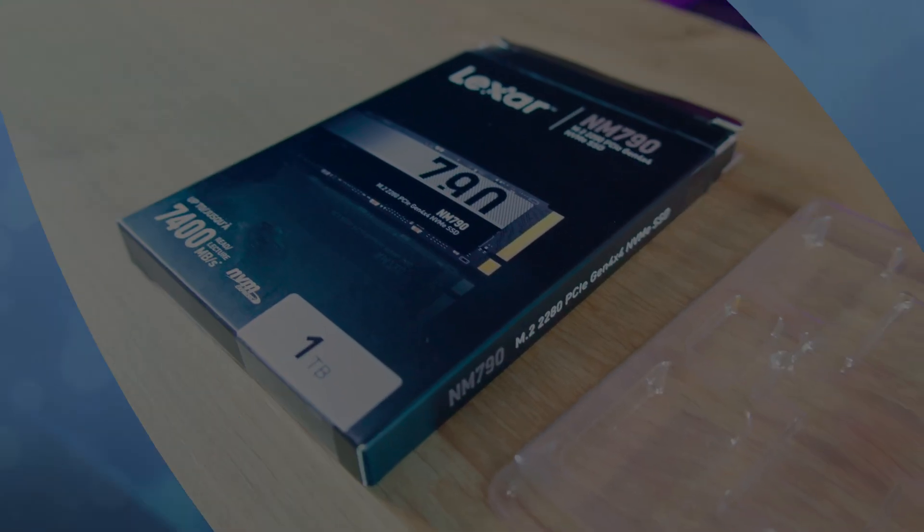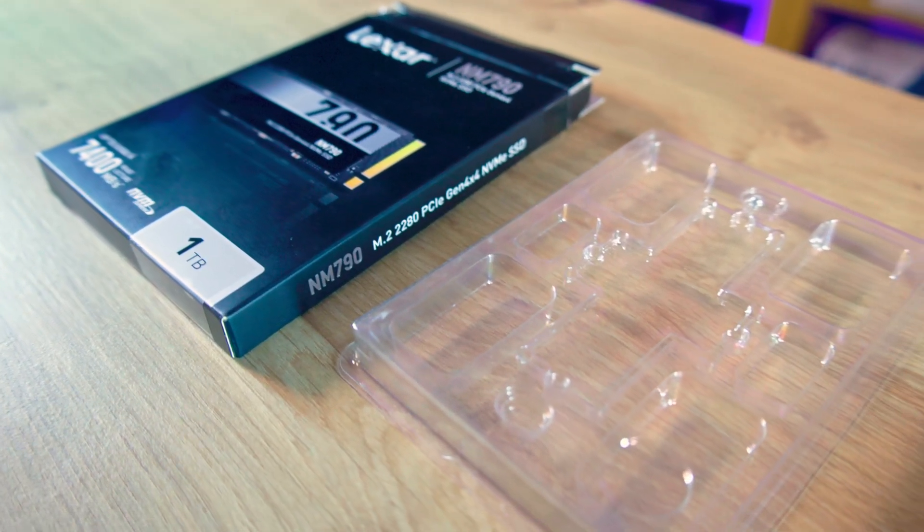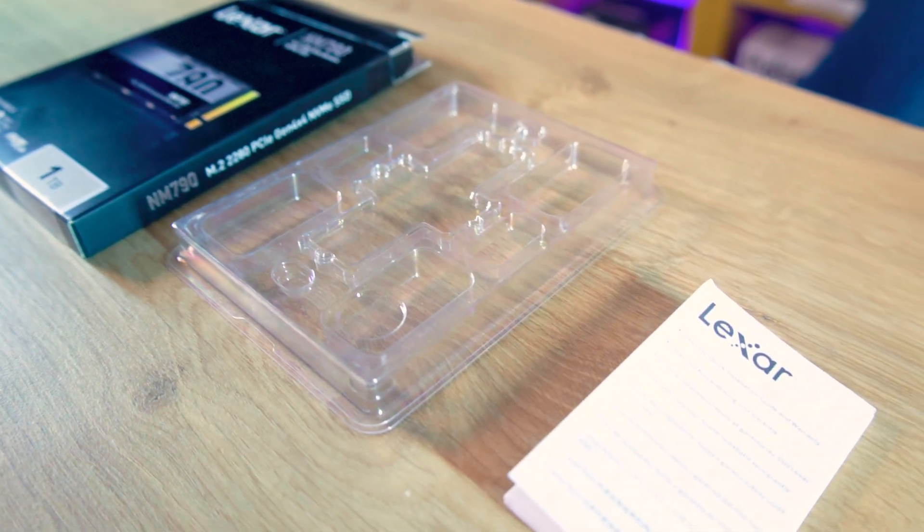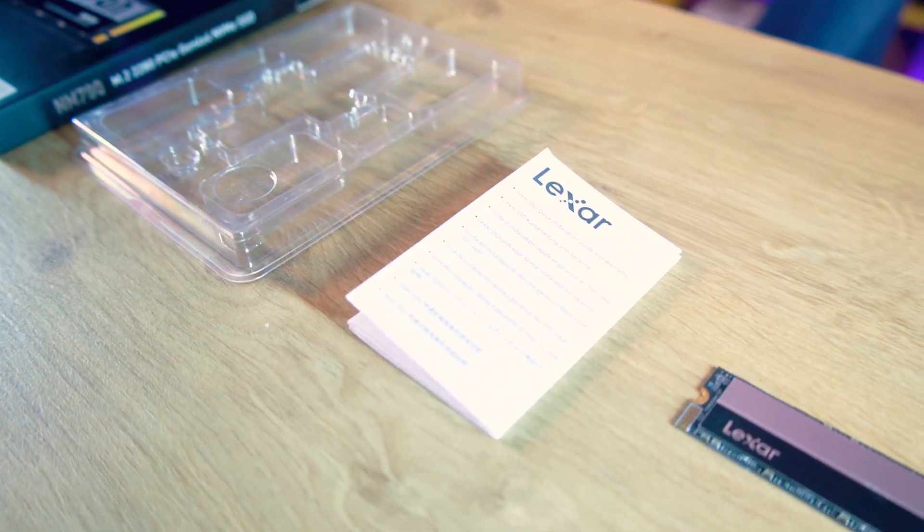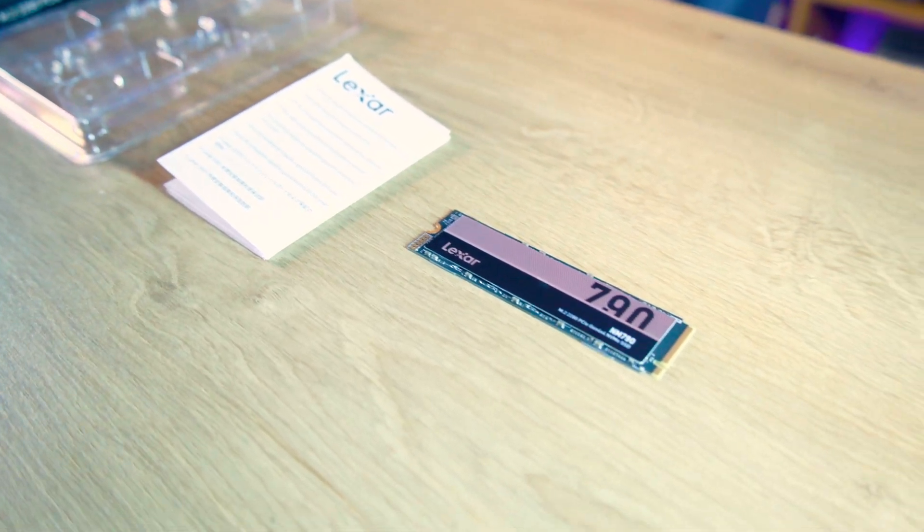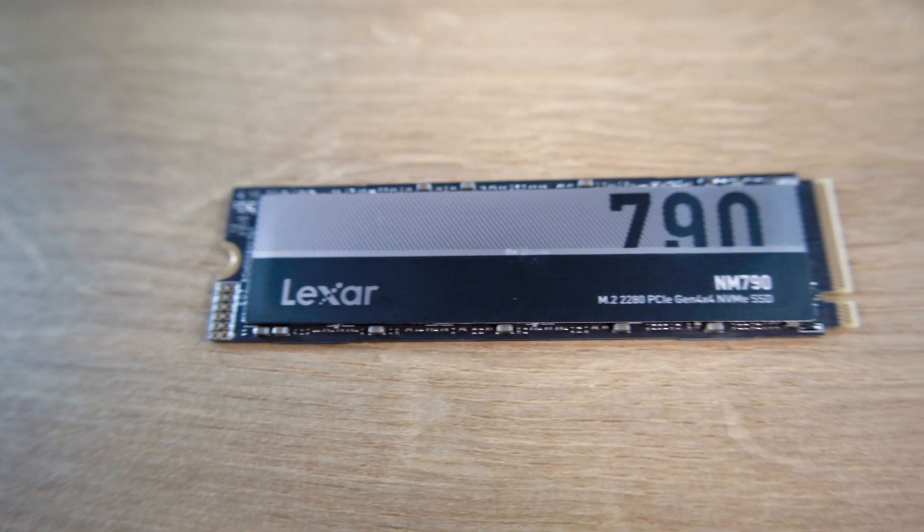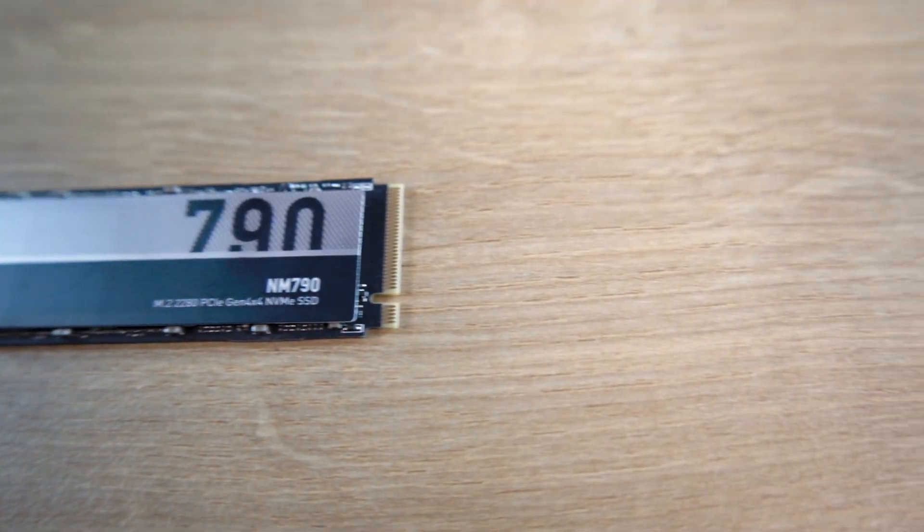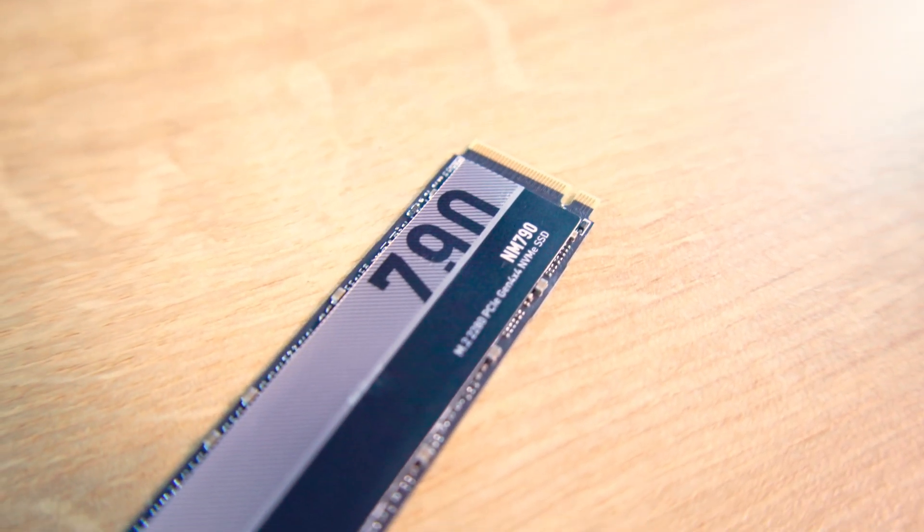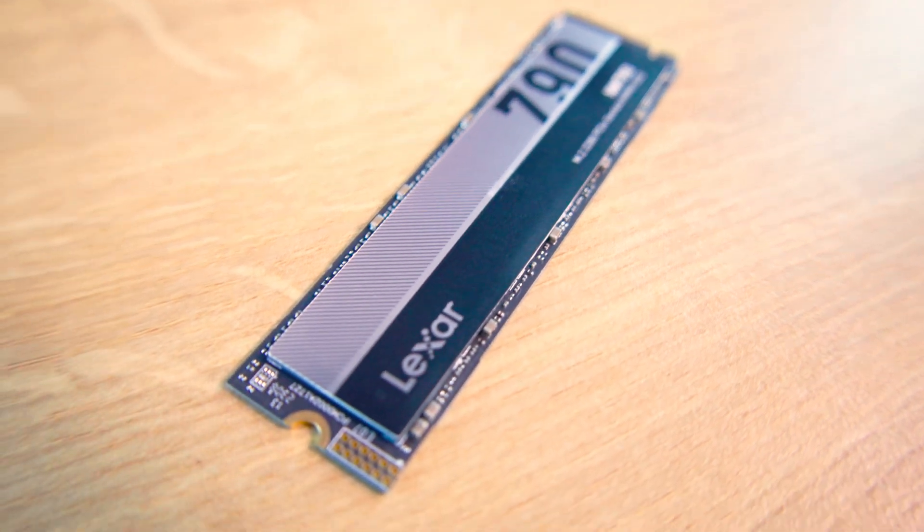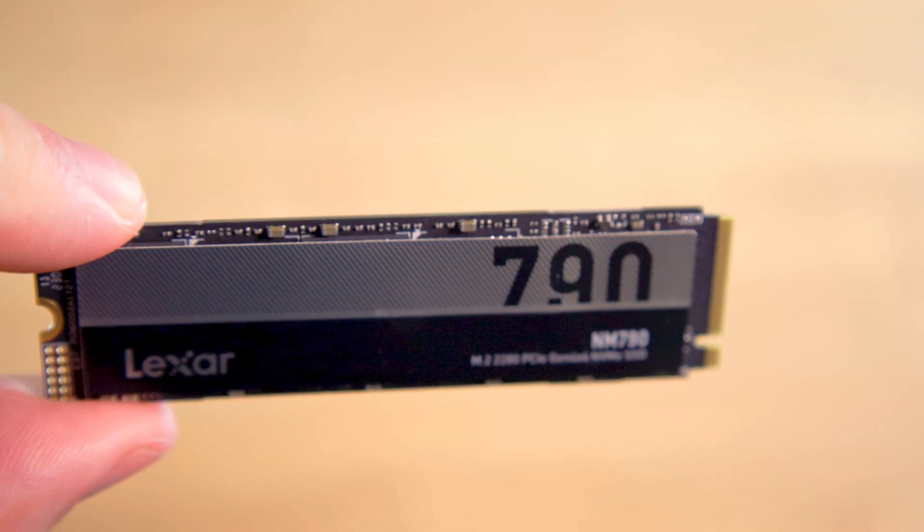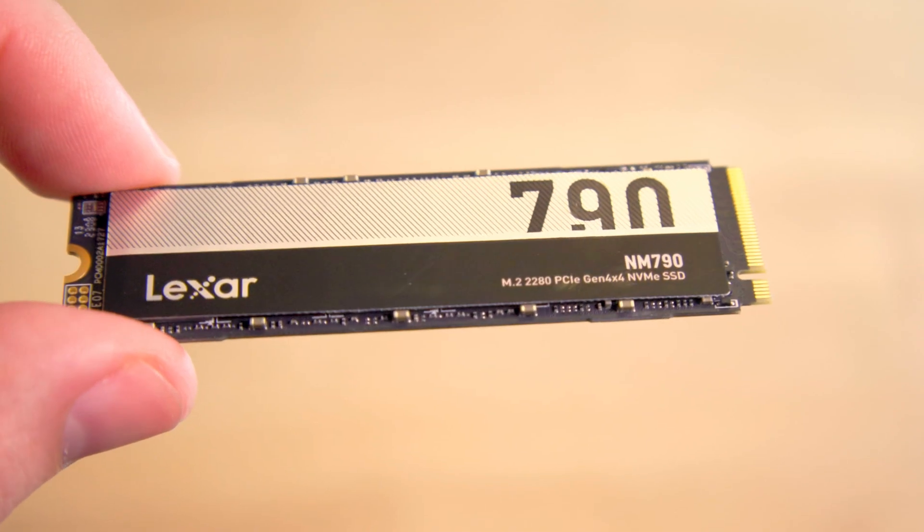Inside the box the contents are minimalist but functional. You'll find a handy, a bit small font installation guide, a protective plastic casing and the SSD itself. Moving on to the SSD, its form follows the standard 2280 format. The back hosts the technical specifications while the front features a low profile heatsink sticker promising optimal temperature control.